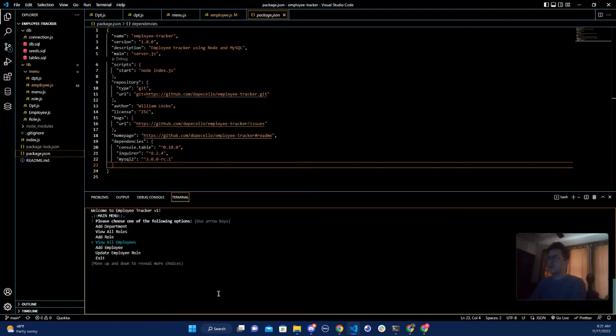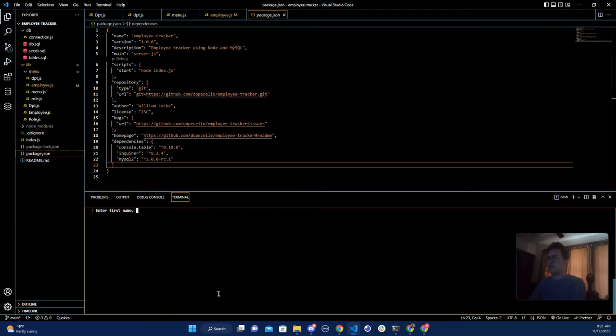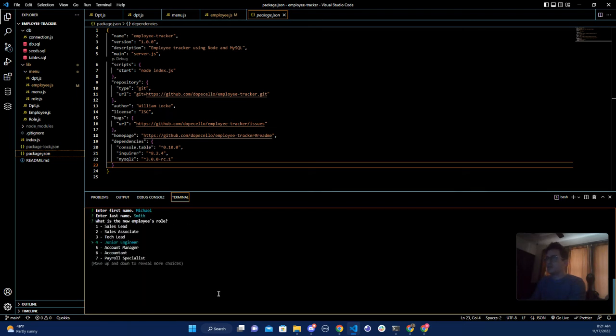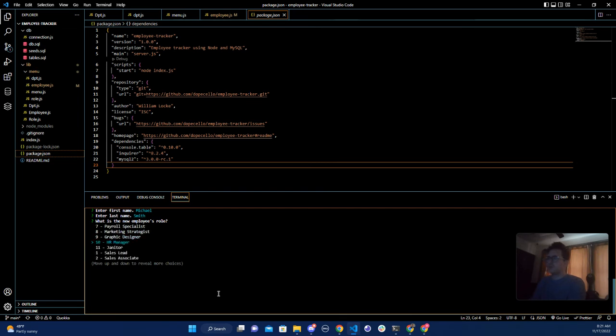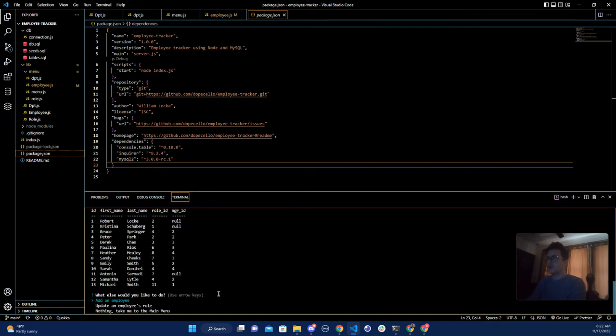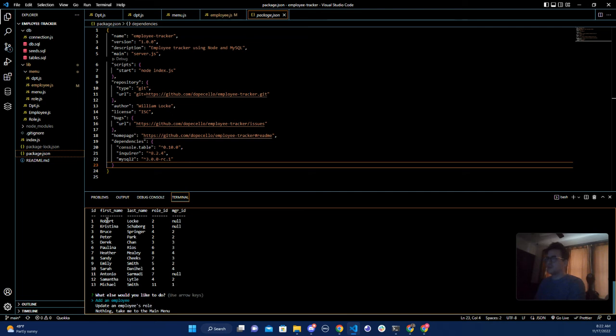Now let's go to the main menu. Let's add an employee, let's add the janitor. His name will be Michael Smith. Now we are going to give him the role of janitor and his manager will be... Great, so as you can see Michael Smith has a role of janitor and his manager is Corbin Robert Lock.